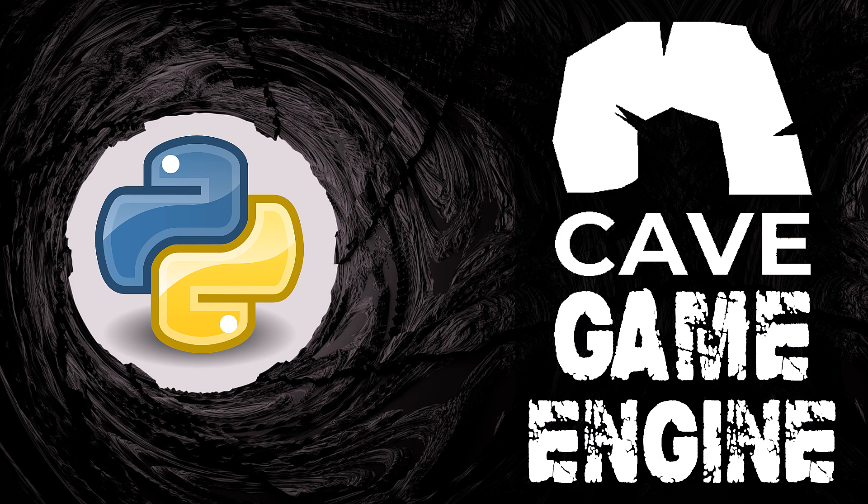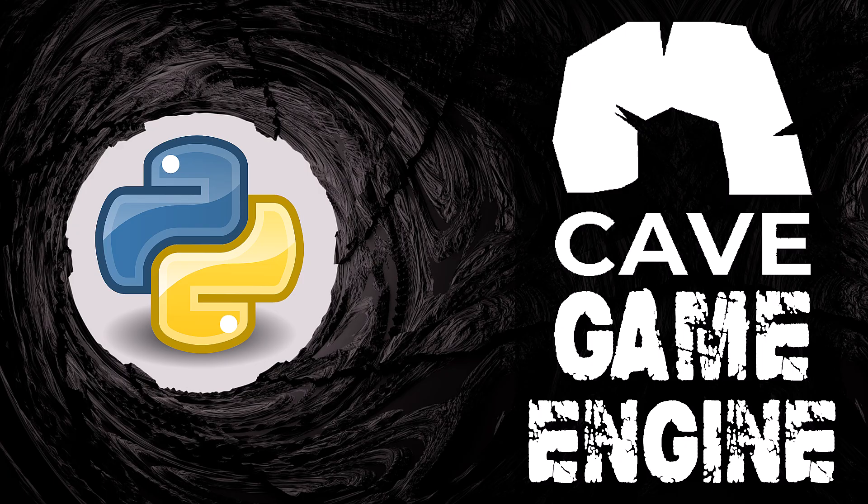Hello ladies and gentlemen, it's Mike here at Game From Scratch and today we are checking out yet another game engine. This one is a free game engine called Cave and I've been meaning to cover this one for a very, very long time. I just never got around to it. So here we are today getting around to it.